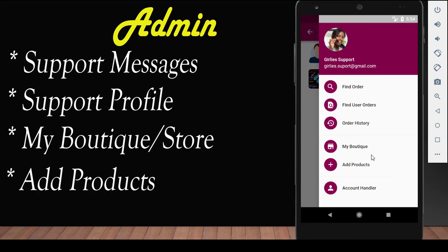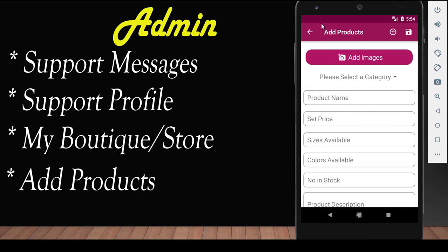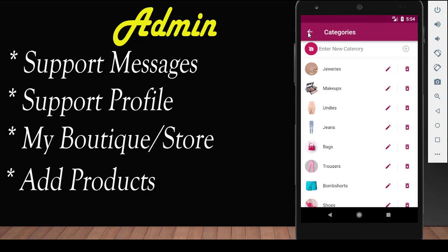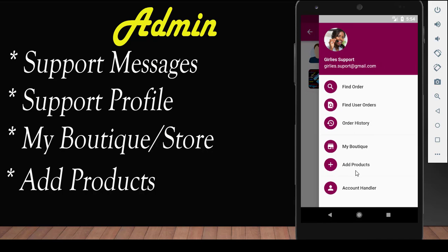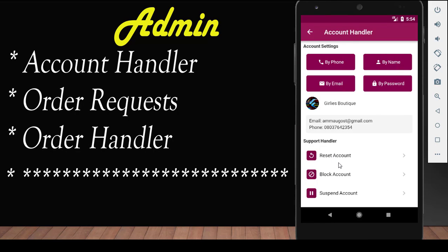In the add product section, this is where you add new products to the database for the end user to see — you add images and select the category. Inside add product, you also have the category section where you could update, remove, or edit the categories available. In the account handler section, you could find a user by phone number, name, email, or password. This is just for account recovery purposes, where the administrator can find users in the application and send them their login details if forgotten.